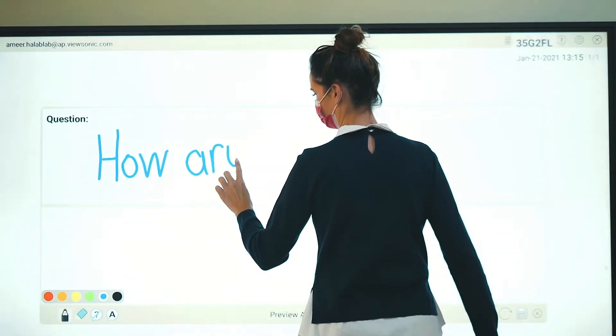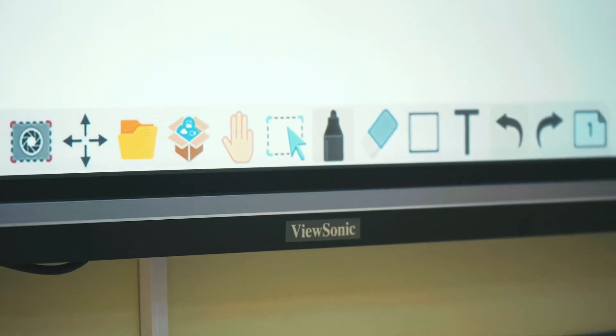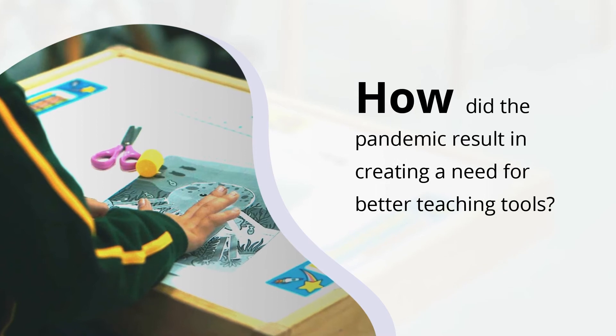The principal reason why we chose MyViewBoard was because it provided us an opportunity to teach not only the students in the classroom, but also those students who elected to do learning at home. This is part of our hybrid learning policy, and the MyViewBoard solution provided us with that.